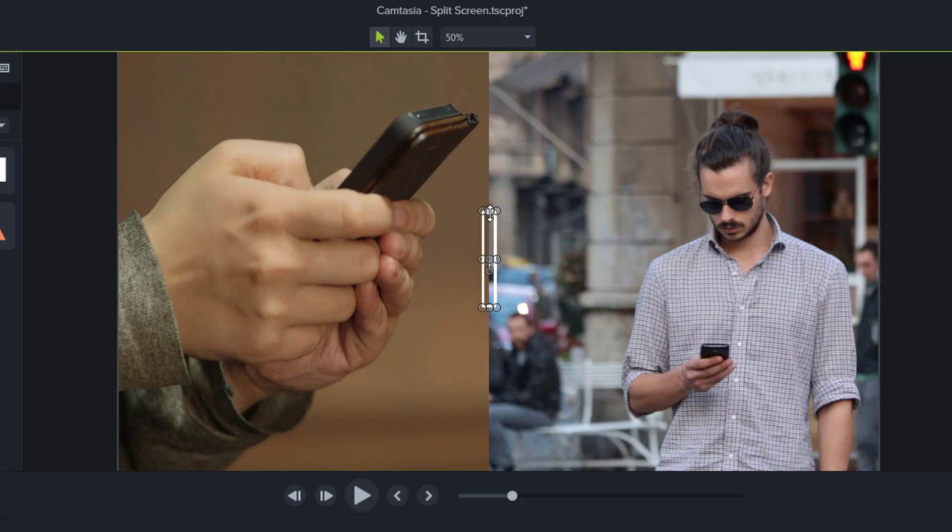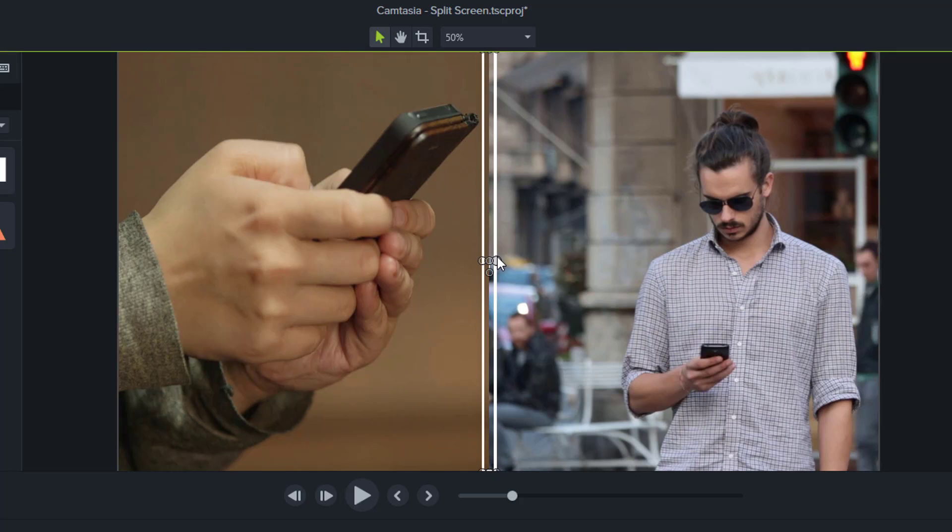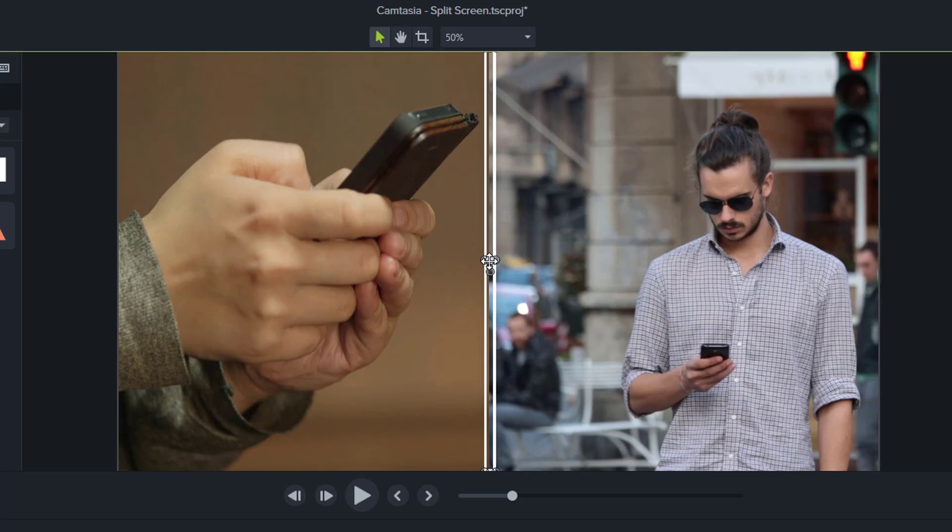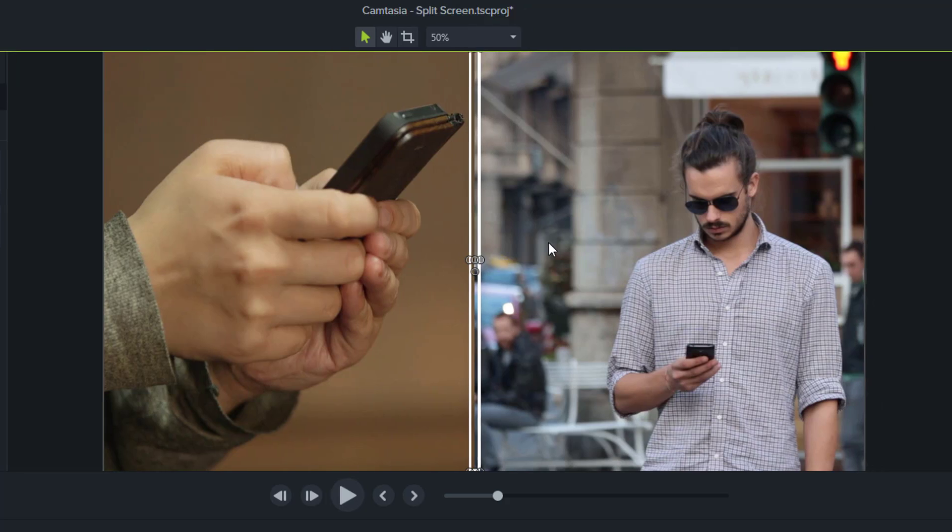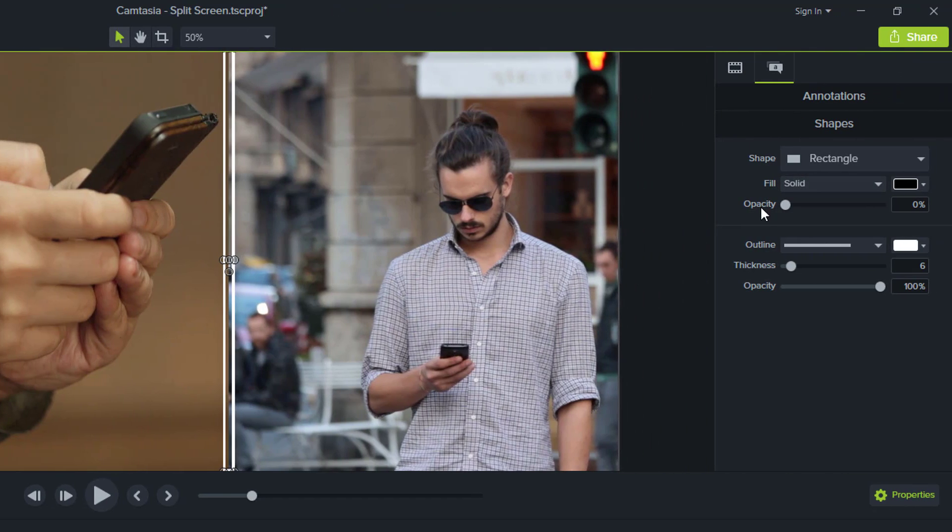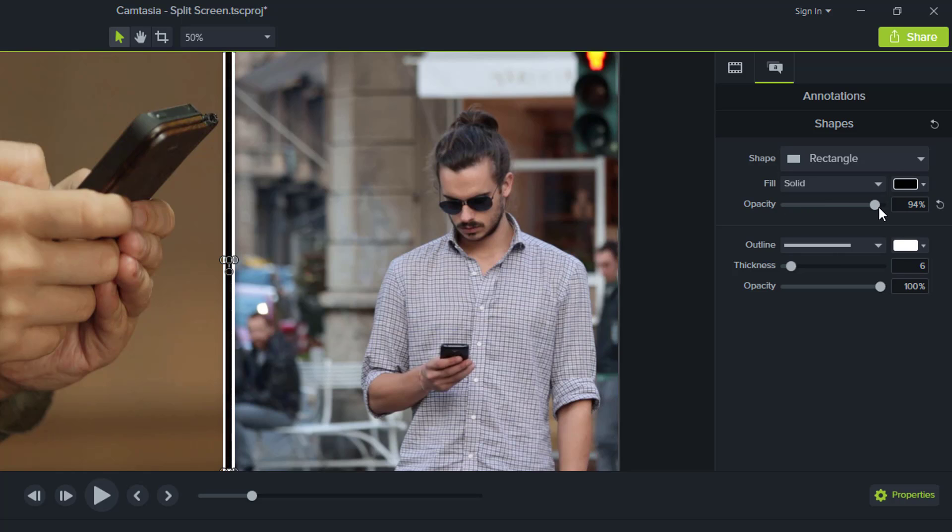I'll make it long ways so it covers the screen, and make it a bit thinner. Center it there. I'll come over to the properties panel. At the moment the opacity is zero, I'm going to bring that to 100 now.